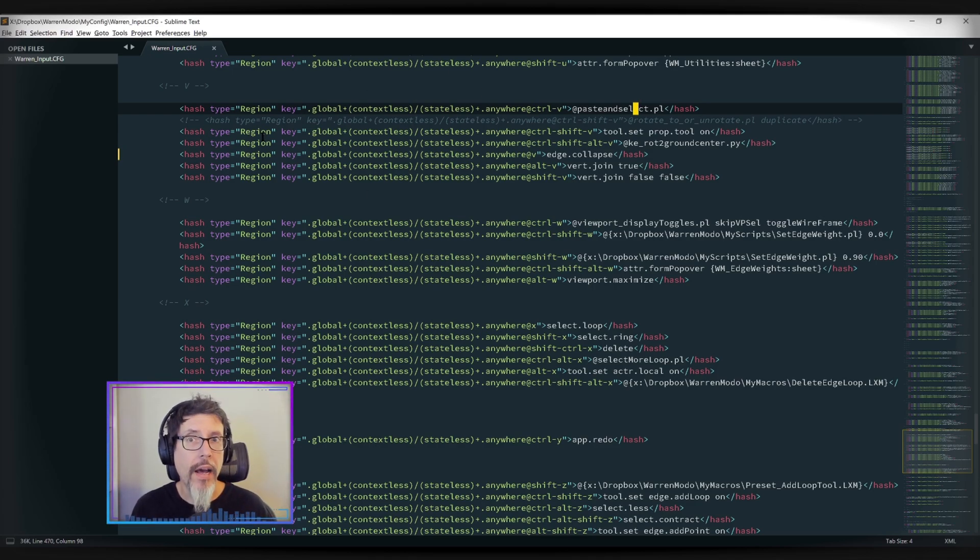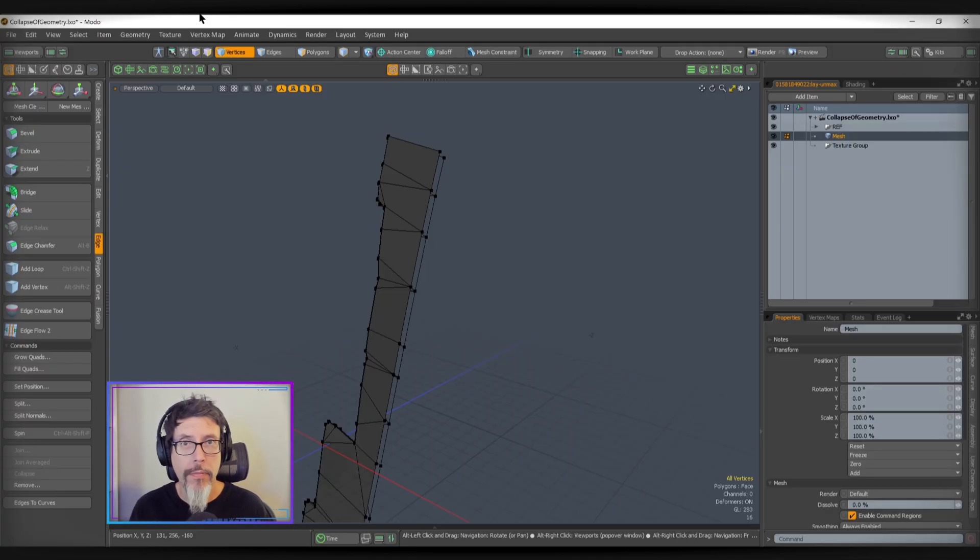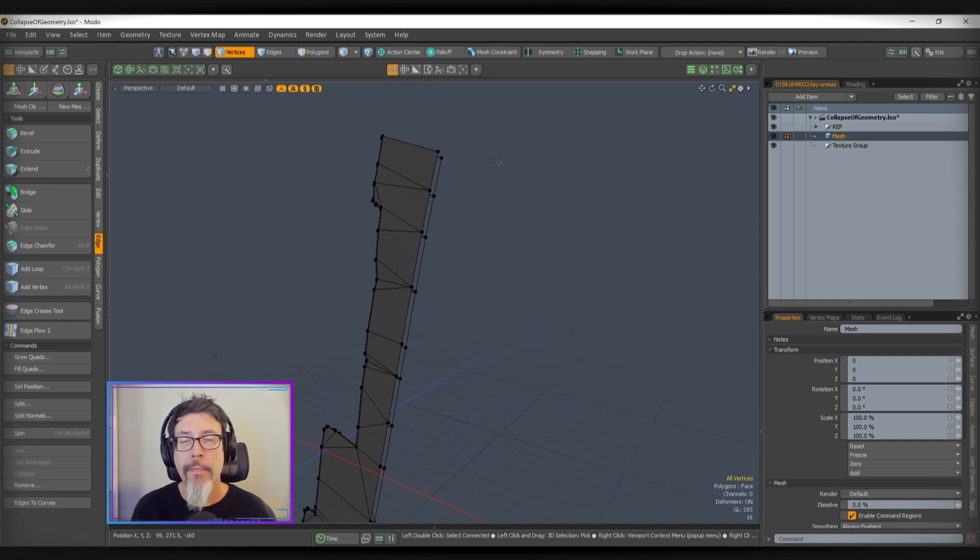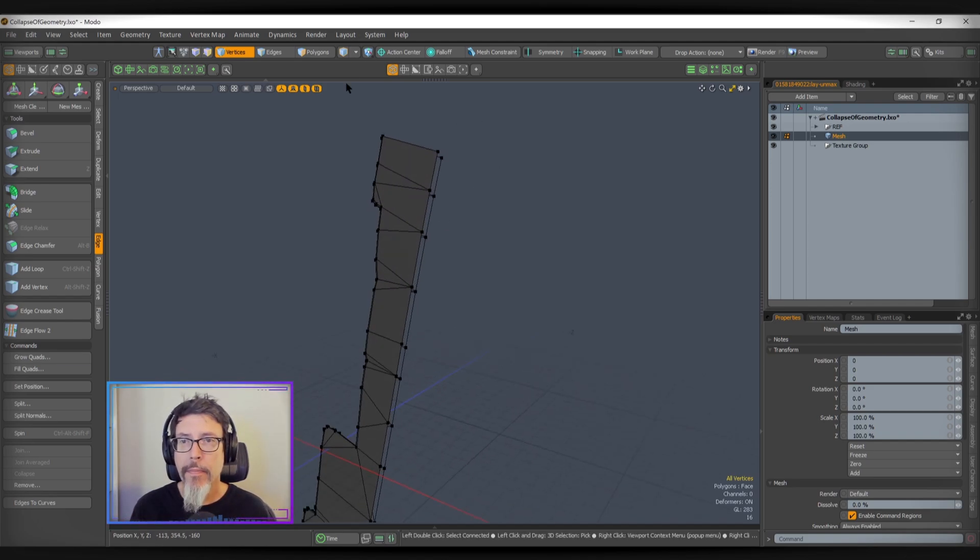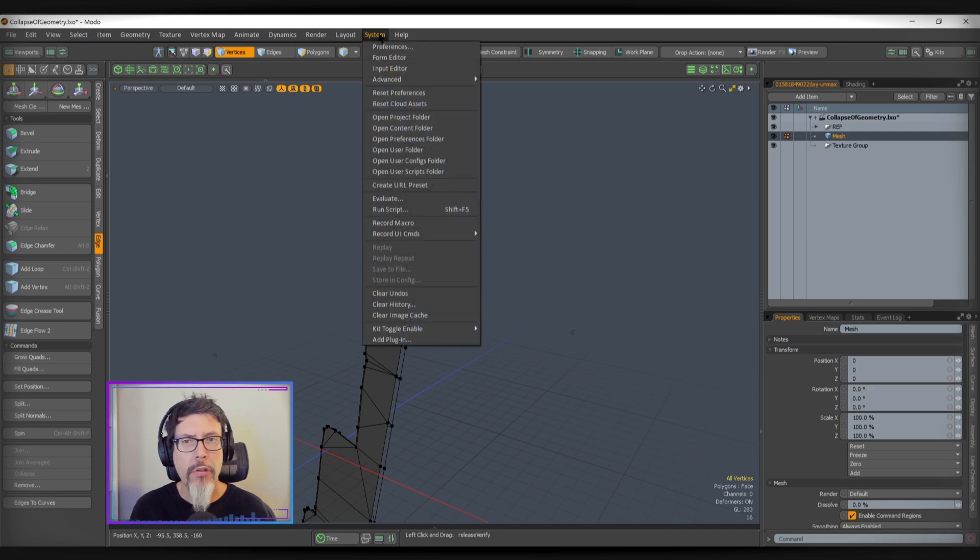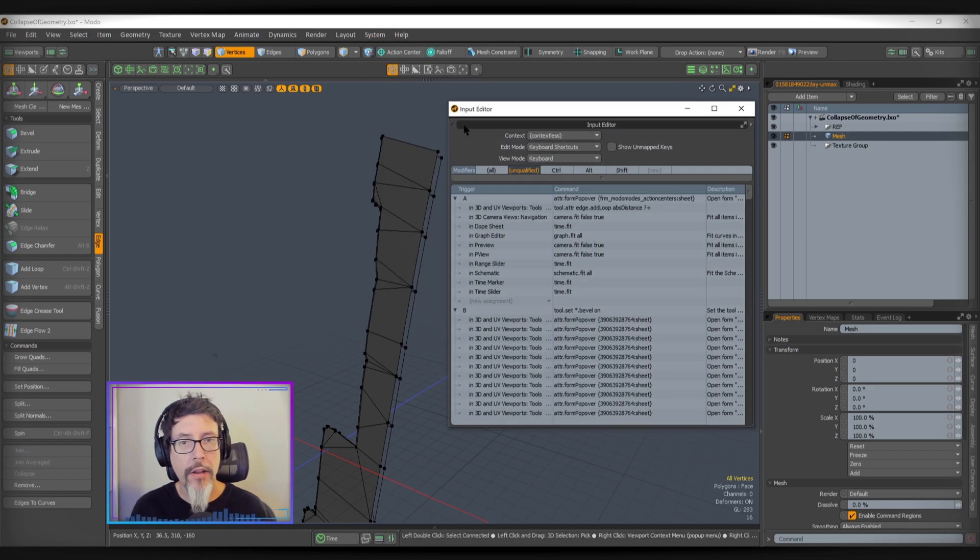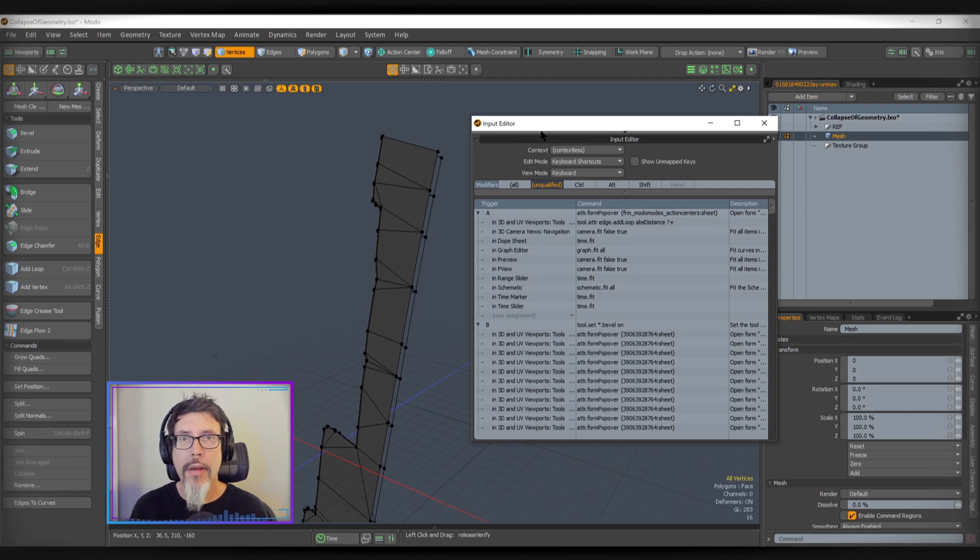But I recognize that most people won't do this sort of thing. So if you're not one of those people who wants to do that, just use the input editor system input editor inside of here. It's the same process.